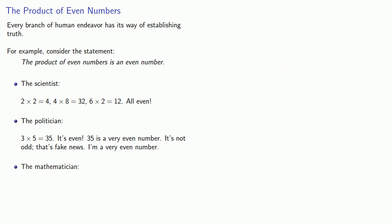And the mathematician would say something like, well, what do you mean exactly? Since our concern here is with mathematical proof, let's talk more about that.